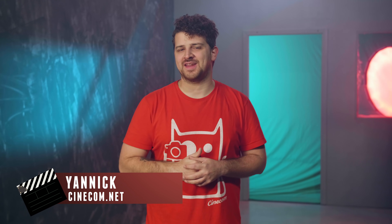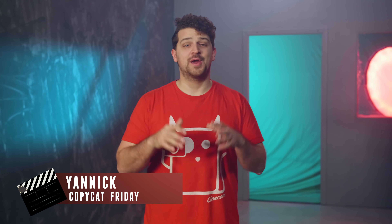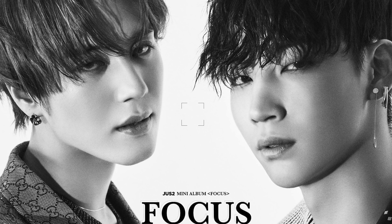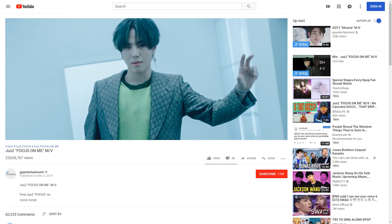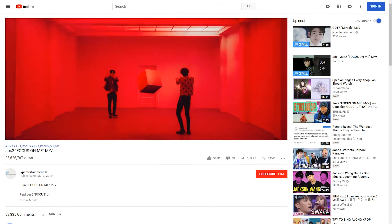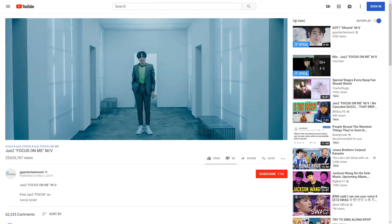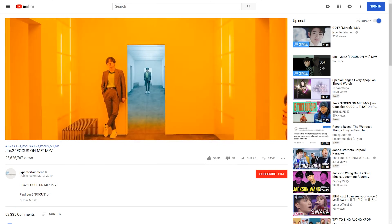Hello guys, I'm back again to host this week's Copycat Friday. Like you saw in the intro, we are recreating a very cool transition effect. When searching for a new idea, we came across a new K-pop sensation, Just Two — JB and Yu-Gi-Ohm from GOT7. Their new music video is pretty awesome and full of effects, including glitches, multiple transitions, and freeze effects. The one that had the most impact was the endless door transition, so we decided to recreate it.